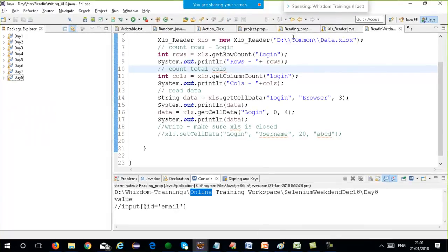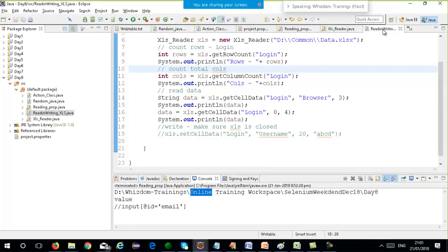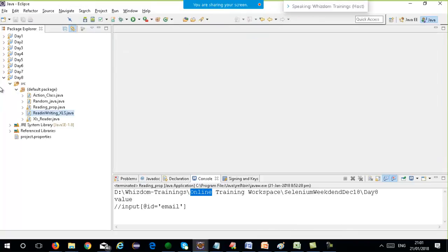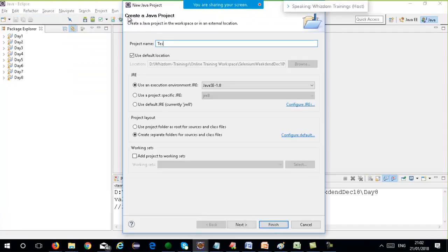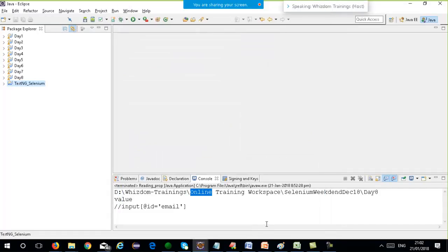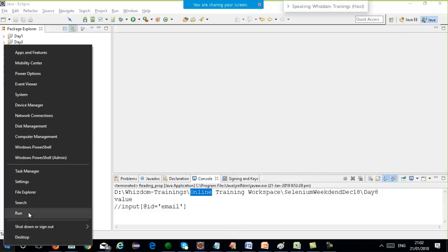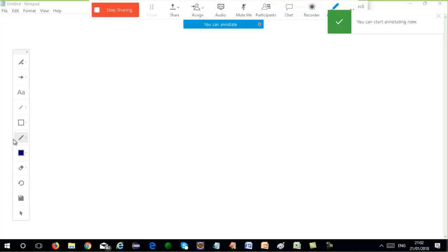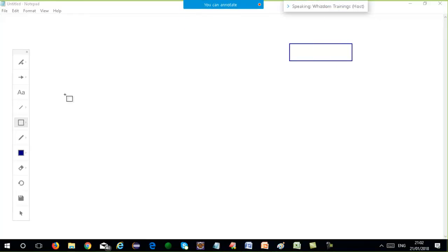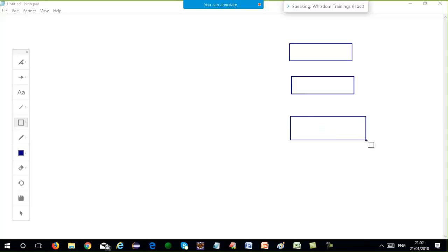Now we will see how to work with TestNG. Till now we have studied all the Selenium commands, how to read Excel files, properties files. I will make a new project known as testng_selenium. The thing is, why do we need TestNG? First of all, where does it fit in? I had explained you with the help of a diagram earlier as well. When you are working with Selenium, it is not just that you have to work with Selenium — you have to build your test cases, and sometimes you have a huge number of test cases as well.